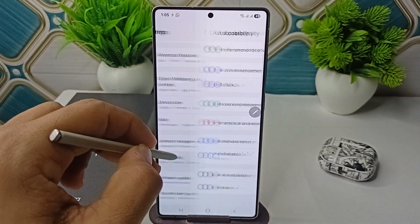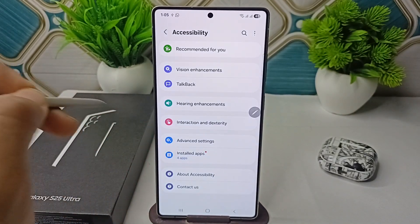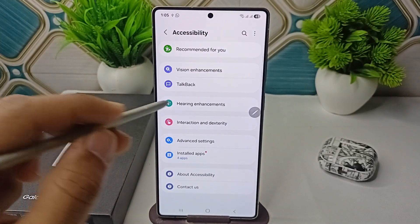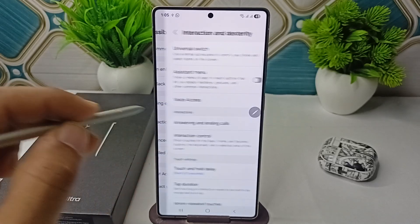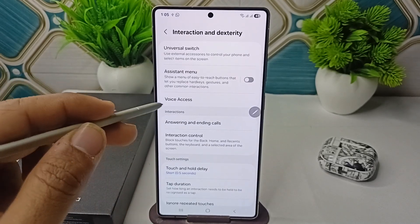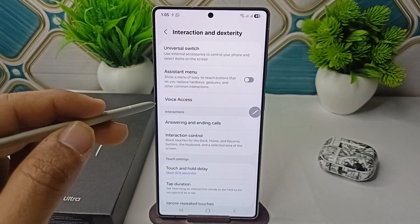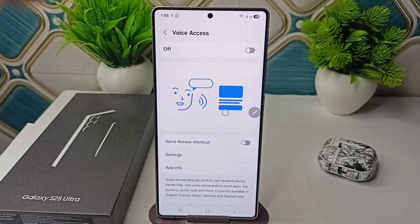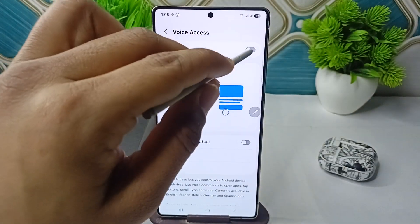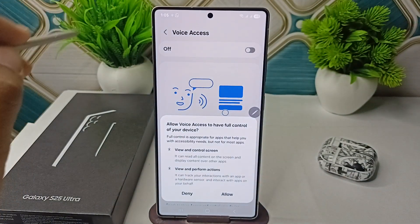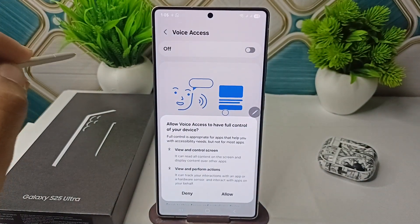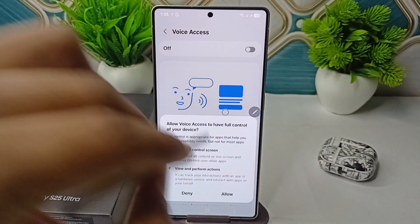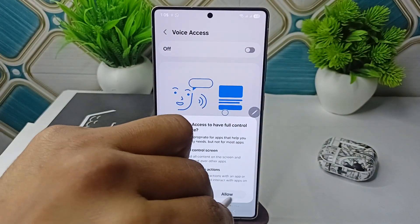In Accessibility, click on Interaction and Dexterity, and here you will find Voice Access. Tap here, and then toggle this button on. It will ask you to allow Voice Access to have full control — click on Allow.